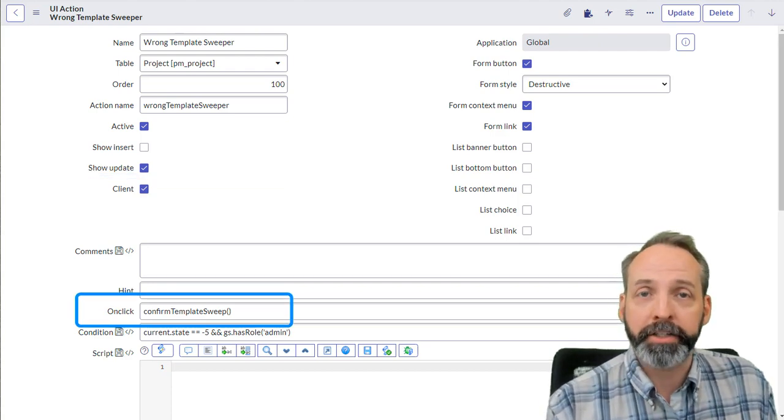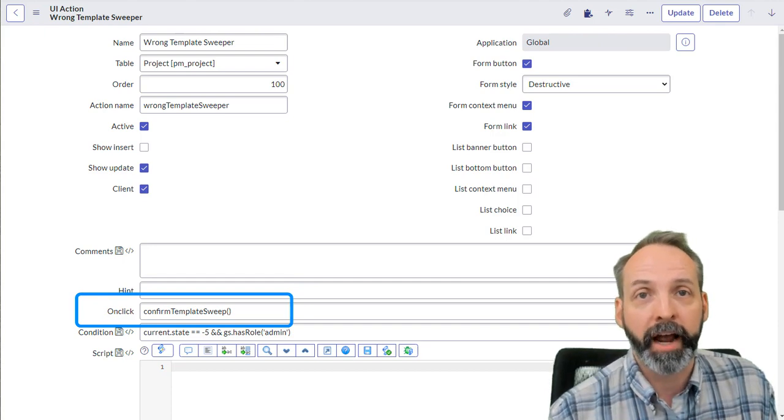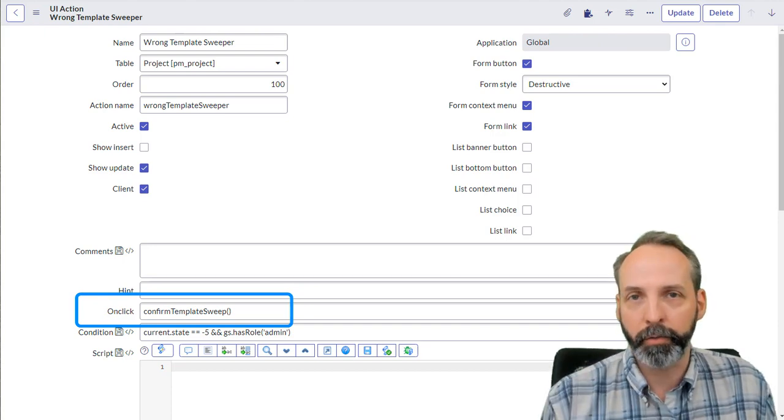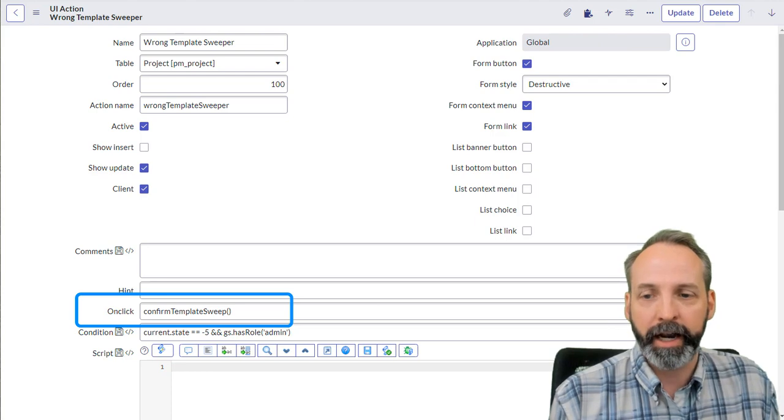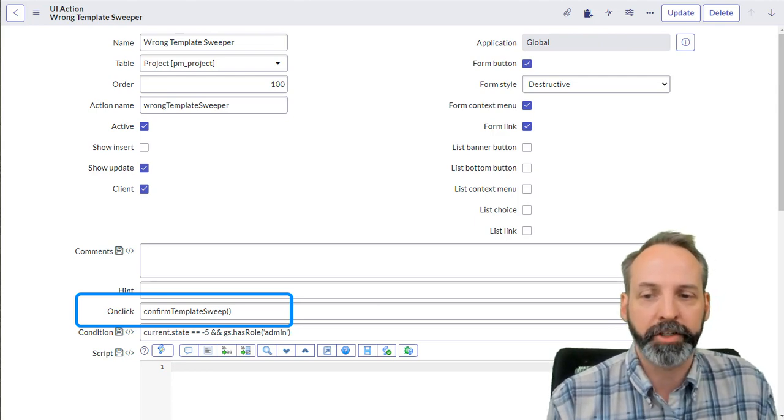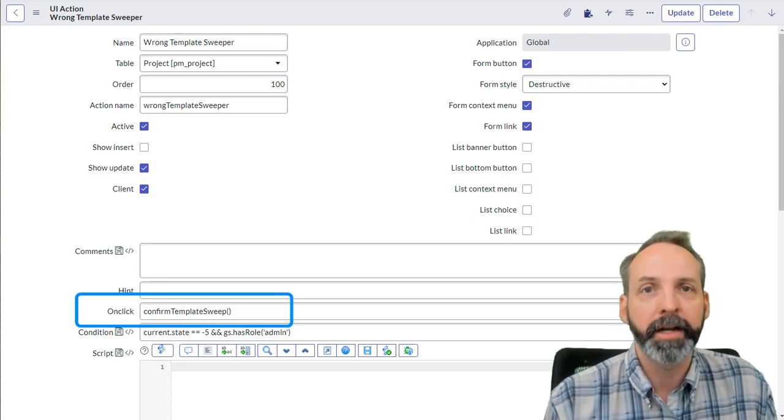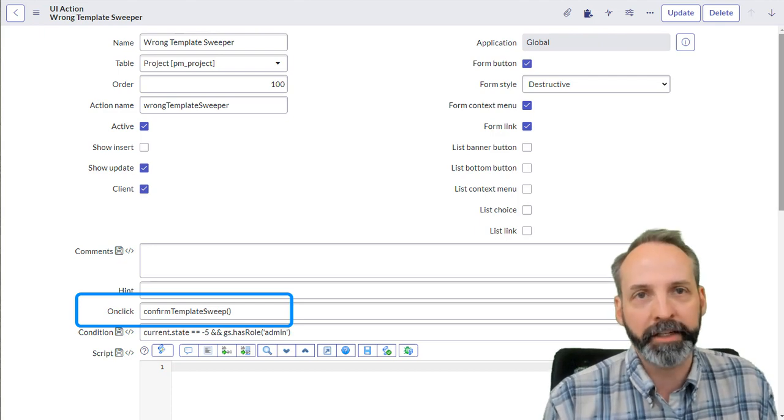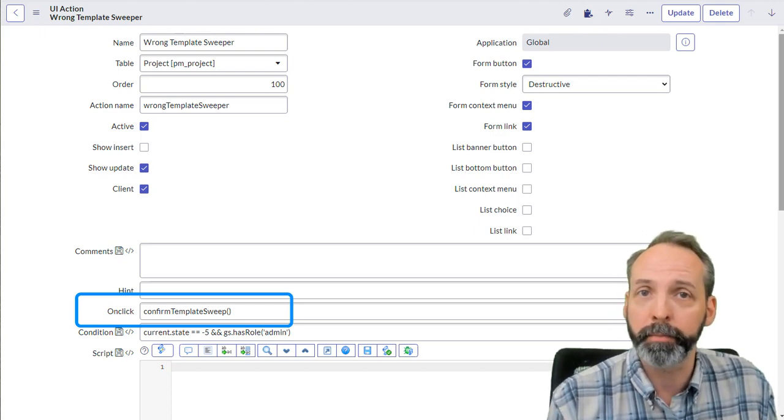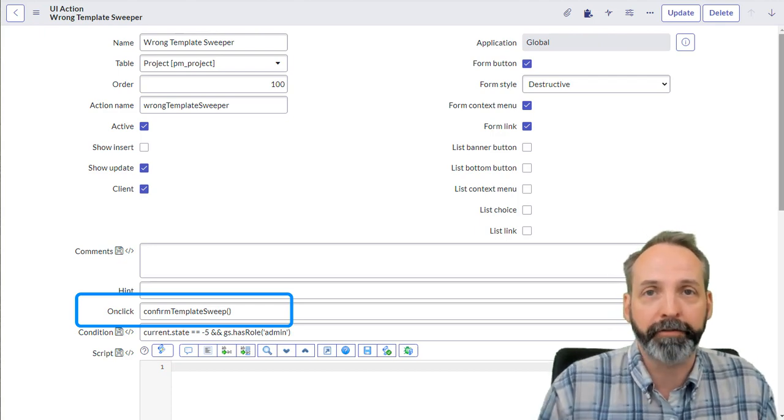Now, if you make a UI action client callable, you must have an onClick function. So we see the onClick field here, and it has an onClick where I've named the function confirm template sweep. That means it's going to go looking in the code part of our UI action for that function.